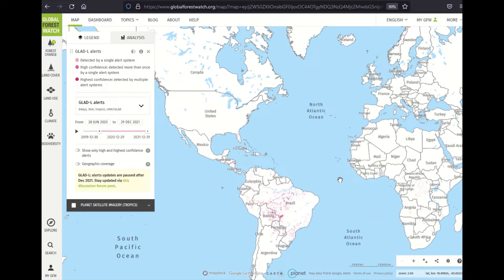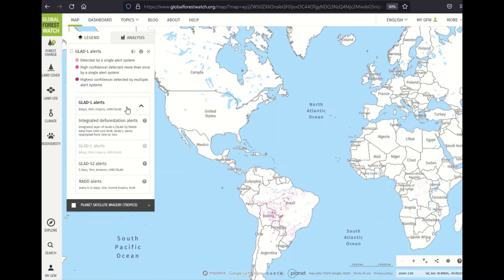I'd like to quickly note that GLAD-L alerts have a 30-meter native resolution, while GLAD-S2 and RADD have a 10-meter native resolution. To integrate these alerting systems, GLAD-L is upsampled to match the 10-meter resolution of the other systems. You can access the 30-meter version of GLAD-L alerts by selecting that layer.